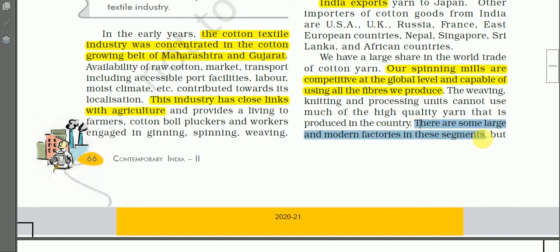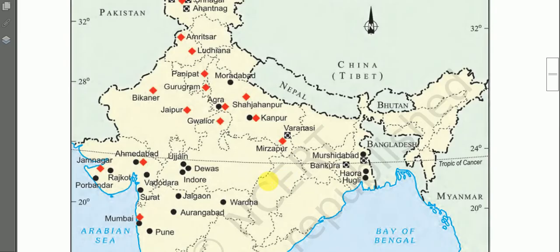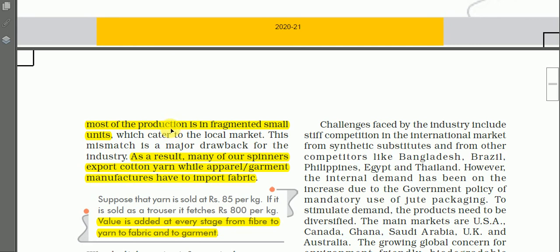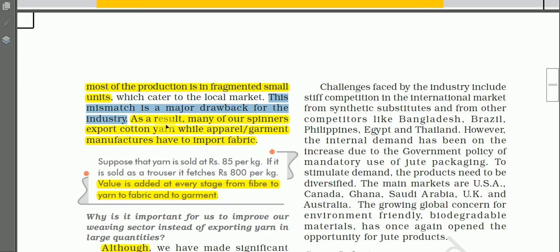There are some large and modern factories in these segments, but most production is fragmented in small units scattered to the local market. Weaving and knitting are mainly scattered in different villages to meet local markets. This mismatch is a major drawback for the cotton industry — weaving and knitting are highly decentralized and done in different villages to meet local demand, not international demand. As a result, many spinners export cotton yarn while apparel and garment manufacturers have to import fabric.